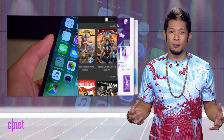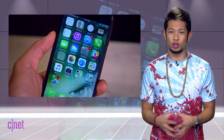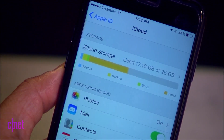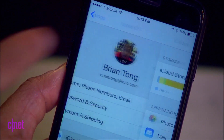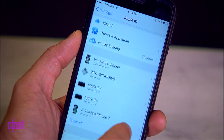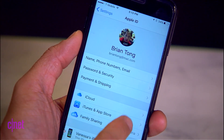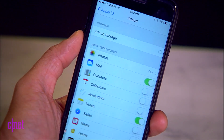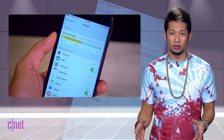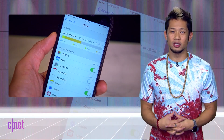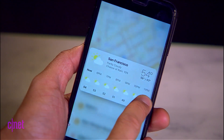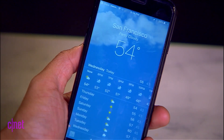The 10.3 beta also includes a few new tweaks. There's a new Apple ID profile option at the top of the settings that shows all the devices you're signed into and links to services like iCloud, the App Store, and family sharing. In the iCloud section, you now get a breakdown of how the storage is being used. In Maps, there's an icon you can use to 3D touch and expand the weather forecast and push and pop into the weather app.